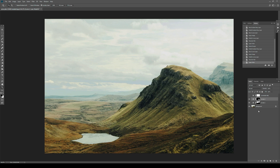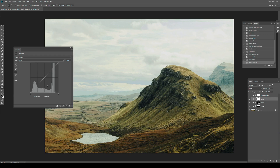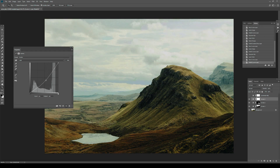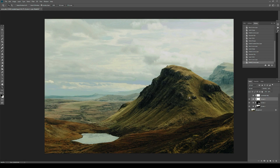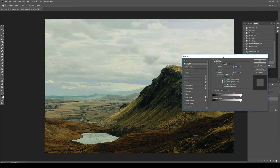If you really wanted to make this non-destructive, you would not use gradient maps — you would use something called the Blend If parameter in the Blending Options. I've shown this in the grain tutorial before. I don't really use it because it's not as visual. But let's say I want to darken the sky: create a new curves layer and bring it down to darken the whole image.